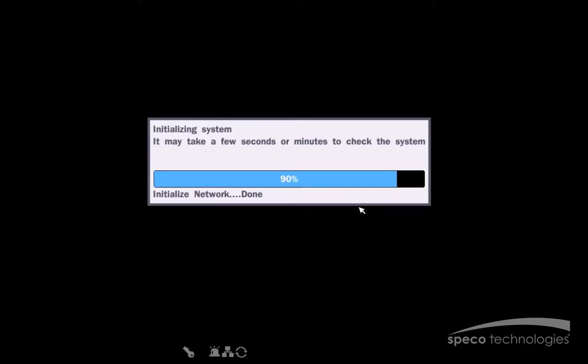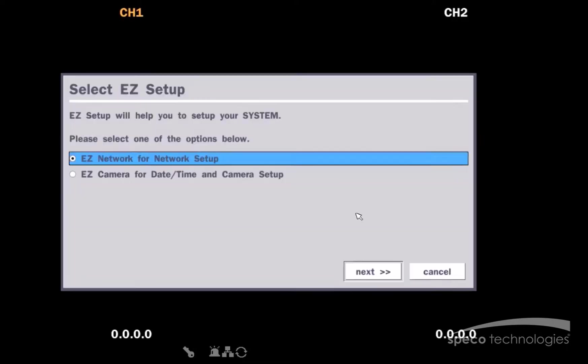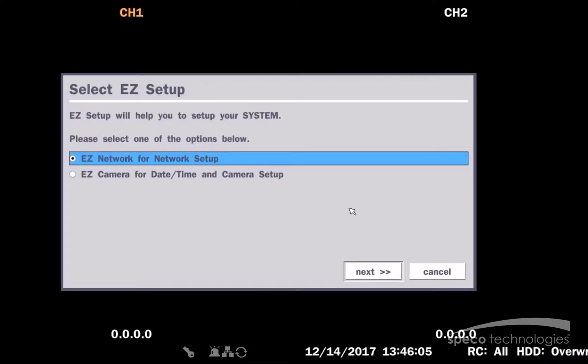Now, the system will initialize and it will take me to my Easy Wizard. Easy Setup will help you set up your system. Please select one of the options below. We will first start by selecting Easy Network for Network Setup. Now, I will select Next.